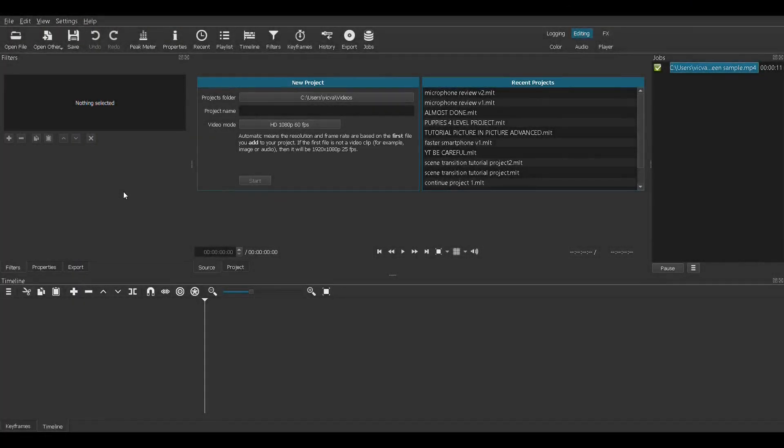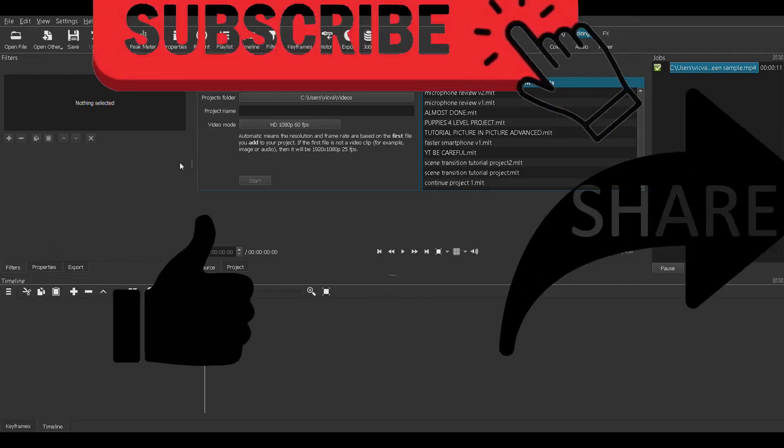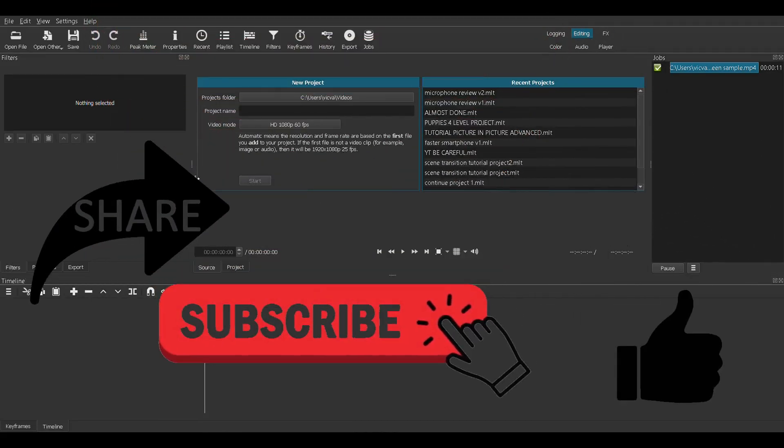Hello everyone, welcome back to my channel. In this video I'm going to show you how fun and easy it is to green screen using the Shotcut video editing software. If you find this helpful, please subscribe to my channel so you'll know whenever I upload new content.